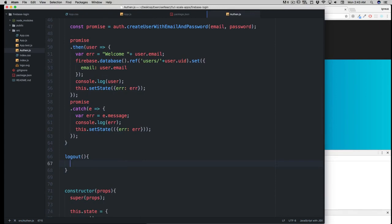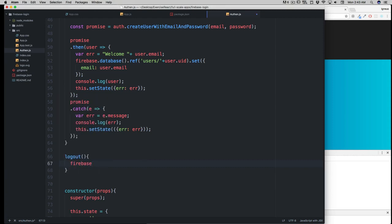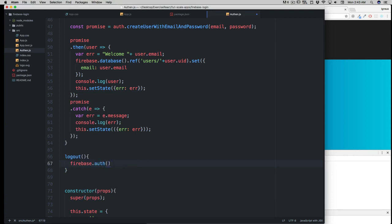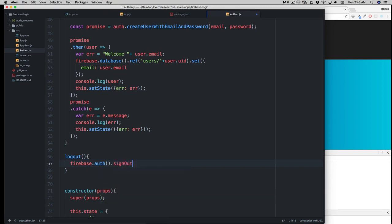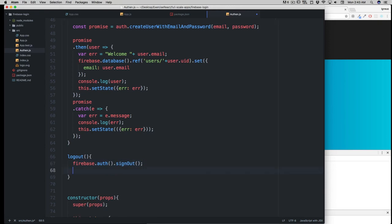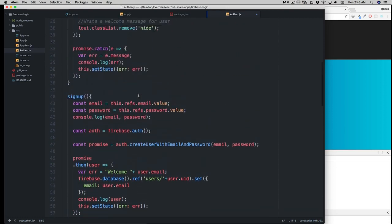This is going to be a pretty simple drill to log out. You might be thinking this is just a breeze. We're going to say firebase.auth()—obviously we're not working in the database, we're working in auth. All you have to do is simply signOut(). Make sure the 'O' is capital, otherwise it won't work.